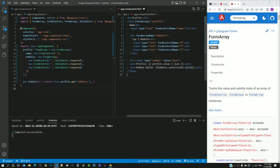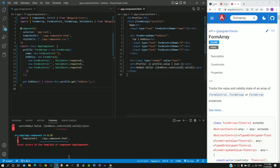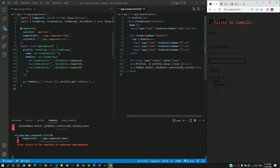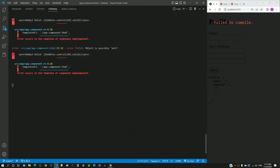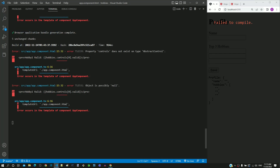With these changes, I am saving both files. We can see that it results in a compilation error. If we look at the error message, there is a red underline under controls, which means there is a problem accessing the controls property.